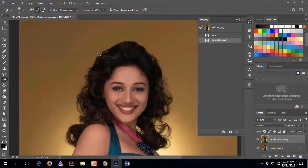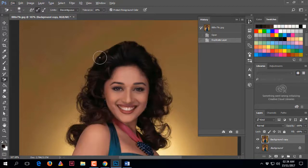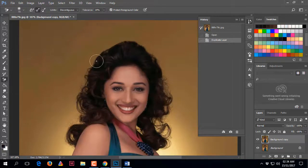I choose this color because this is the color I want to protect — I want to remove the background color, not this one. Click Alt, and the mouse pointer changes to an eye dropper. Click on the hair color to set it as the foreground color.